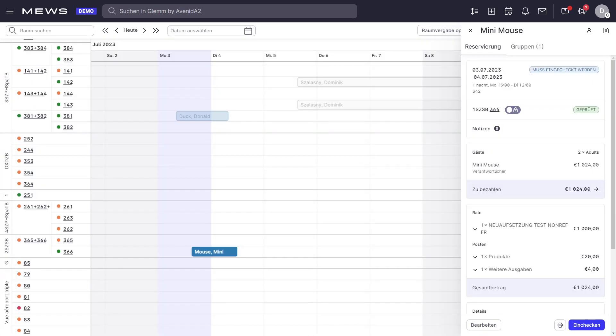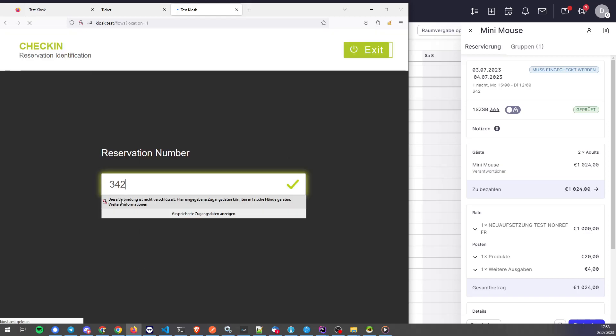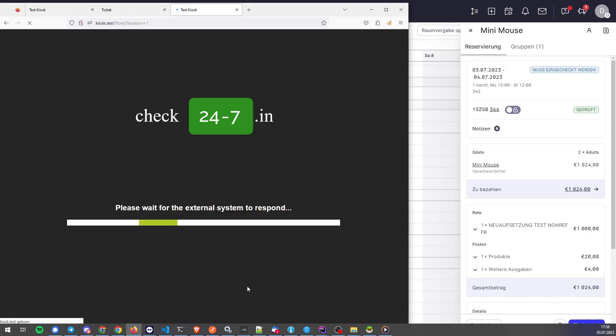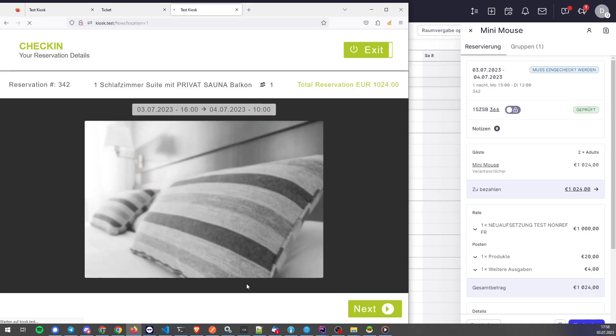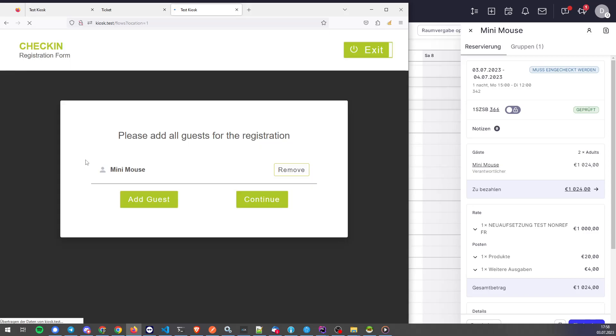If we go on the check-in terminal, let's make a check-in with reservation number. Alright, so with Minnie Mouse here, let's continue.